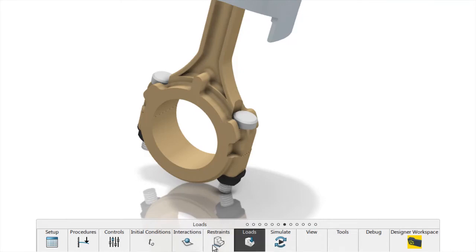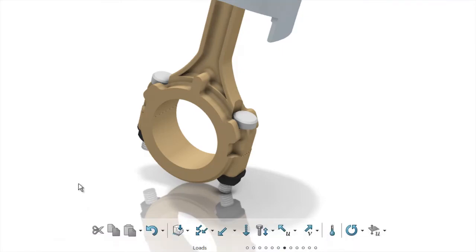Examples include properties, connections, interactions, restraints and loads.